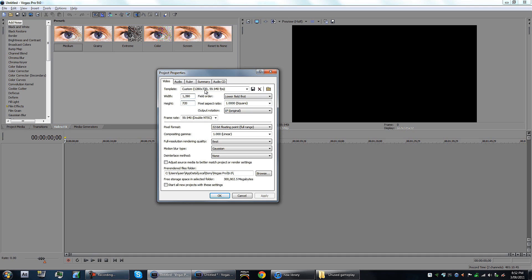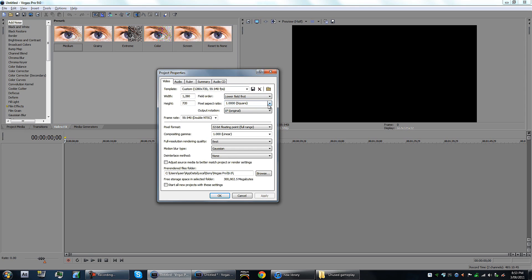1280x720, lower field first, just keep it like that. Square, this is a main one you guys gotta listen. Pixel aspect ratio, don't put it to HDV 1.3333 recurring.